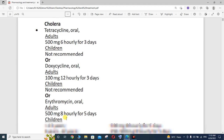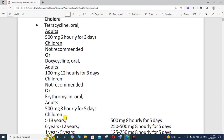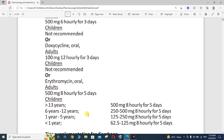Another option for cholera is erythromycin orally. For adults, or patients aged 13 years and above, the dose is 500 mg for 5 days.